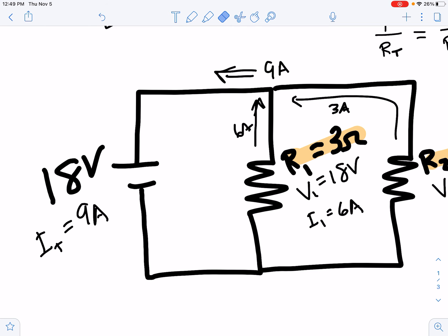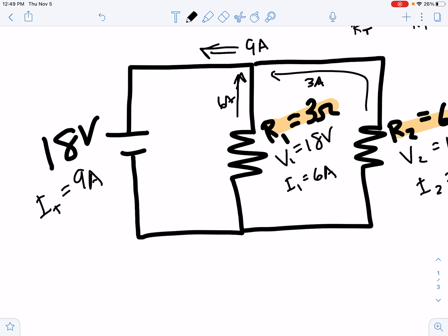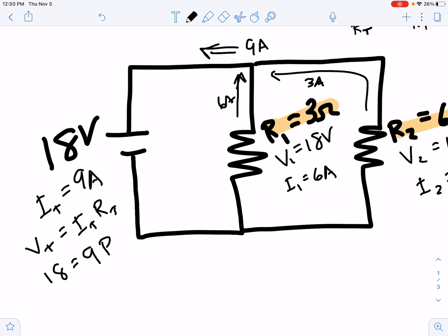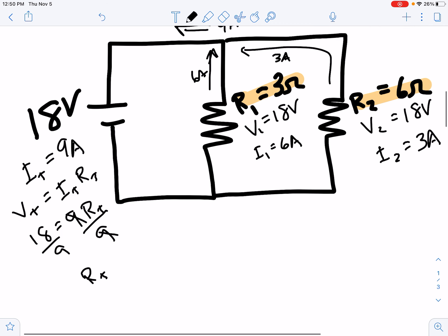To find our total resistance, we use: total voltage = total current times total resistance. So 18 volts = nine amps times total resistance. Dividing each side by nine, the nines cancel, and we get total resistance = 18 divided by 9, which is two ohms.